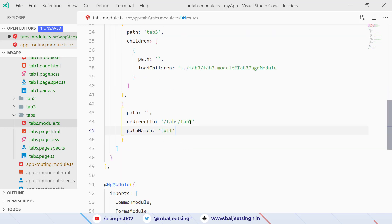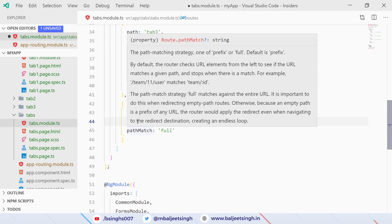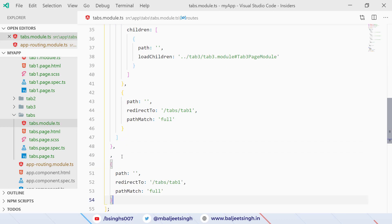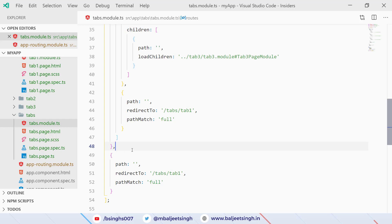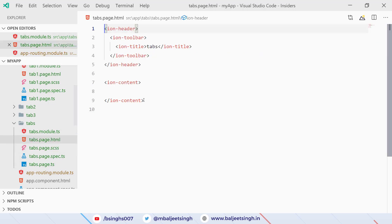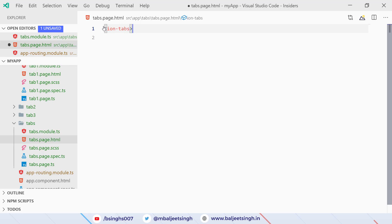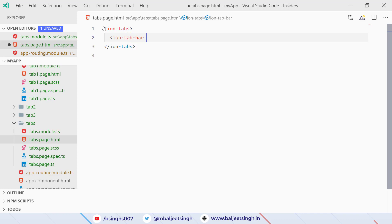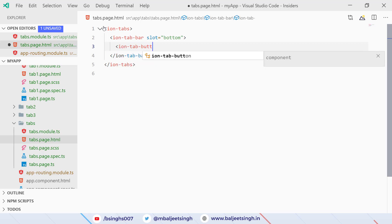If we want to open the second tab first we can change the redirect to tab-two. We can also add this path in the root. Now we save it and go to tabs.page.html. Here we remove the additional boilerplate and write 'ion-tabs'. Inside it we add 'ion-tab-bar' with slot equal to 'bottom' so the tabs show at the bottom.